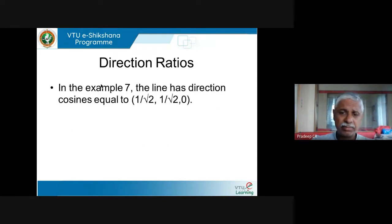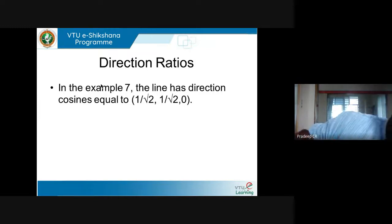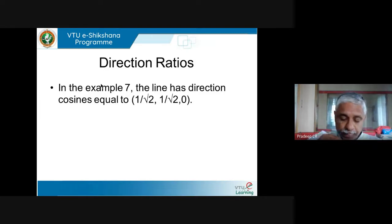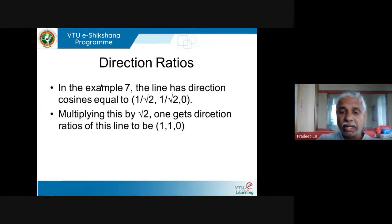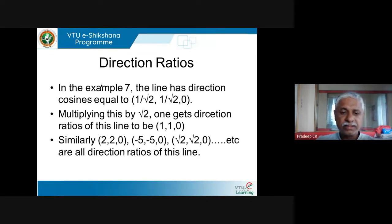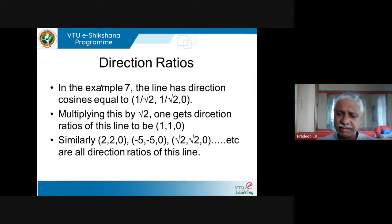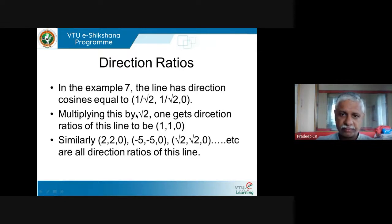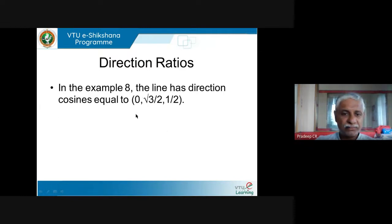We had an example where direction cosines of a line were 1/√2, 1/√2, 0. If you multiply by √2 you get 1, 1, 0 — the direction ratio. Similarly you can multiply by various numbers: 2, 2, 0 or -5, -5, 0 or √2, √2, 0 are all direction ratios of the same line — they are all multiples of this triplet by some nonzero number.